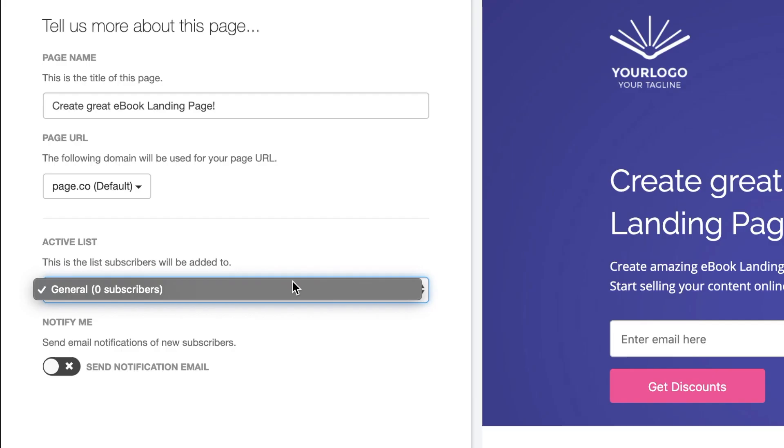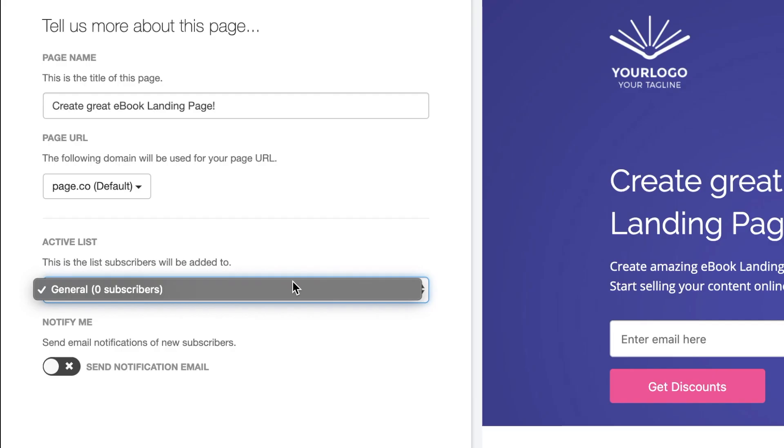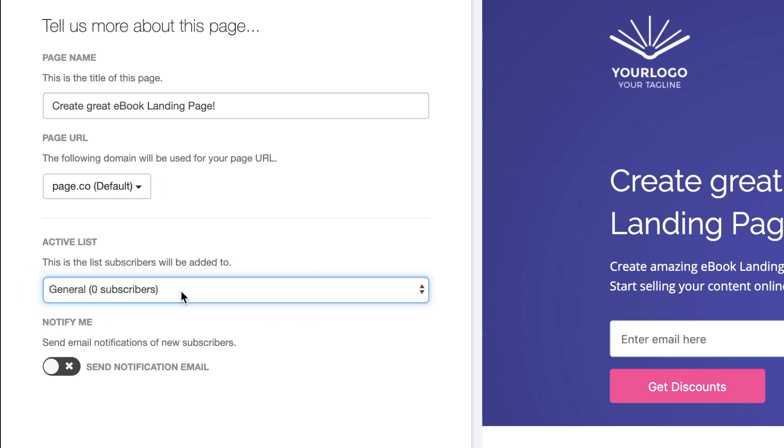Next, you select the list in which you want to save the subscriber details collected from this page. If you have any autoresponder emails set with the list that you select here, they'll be sent out when a subscriber joins your list from the landing page we've just made.